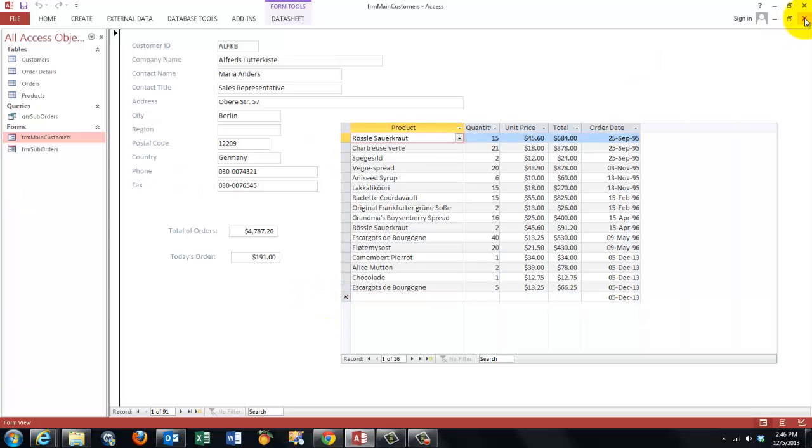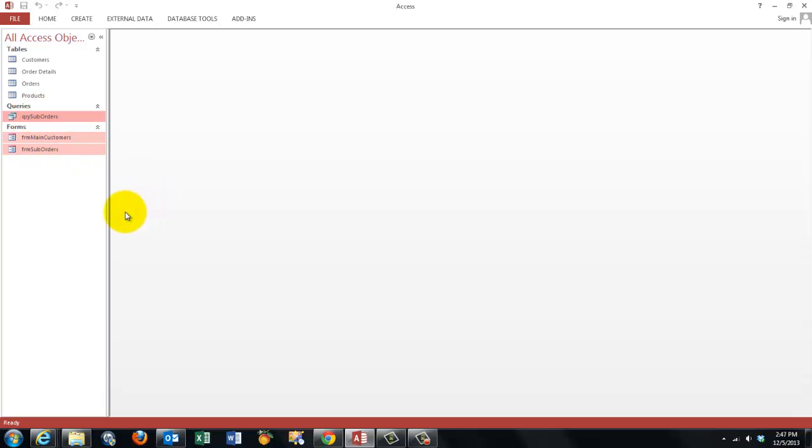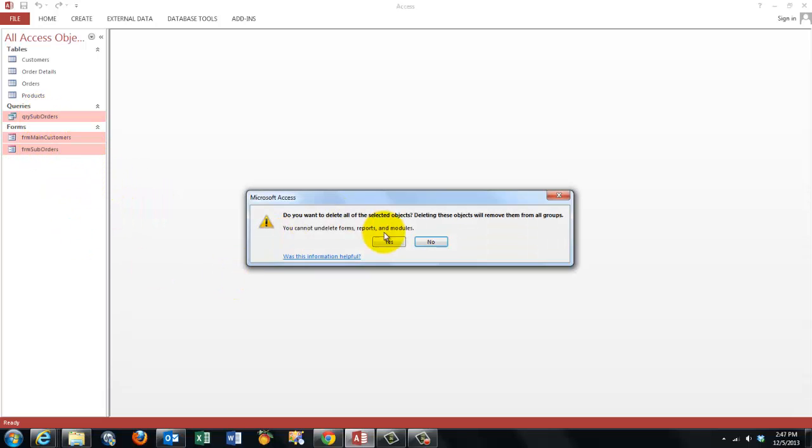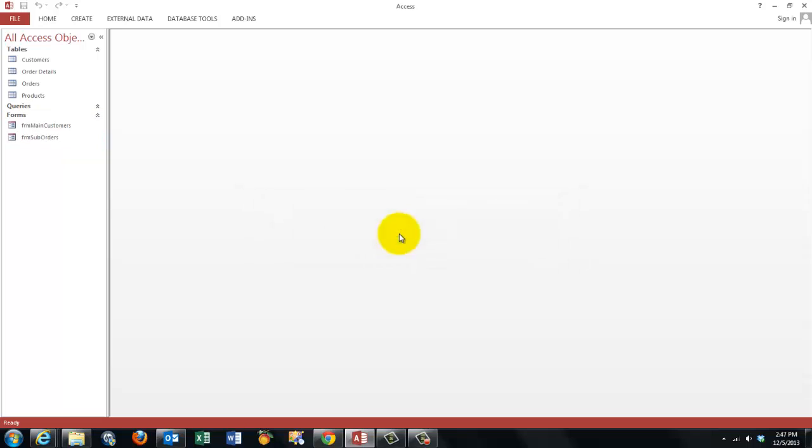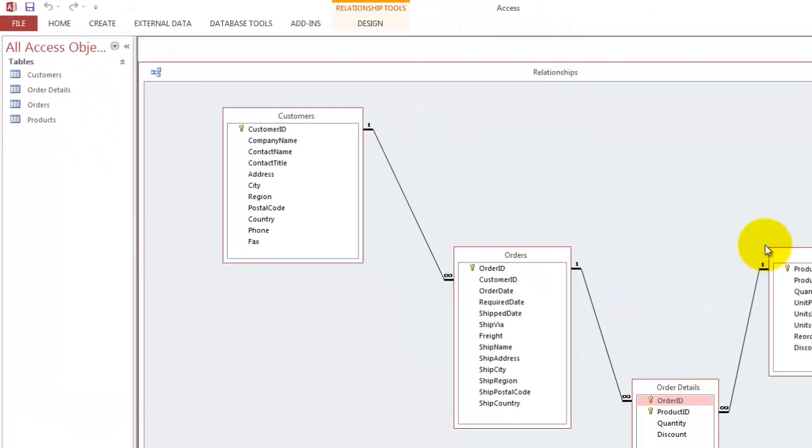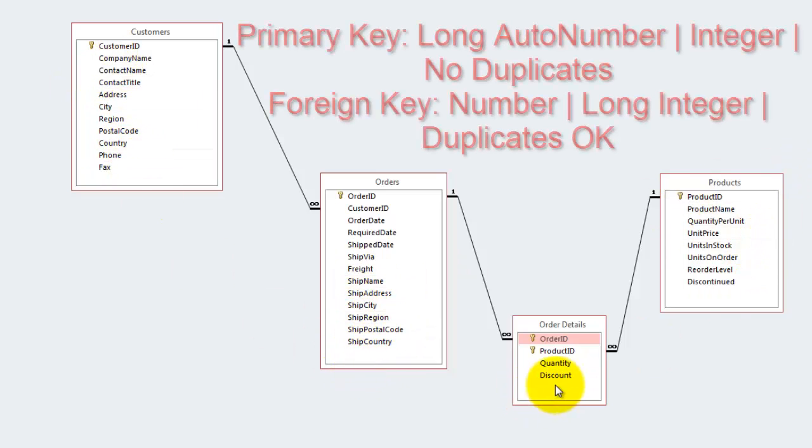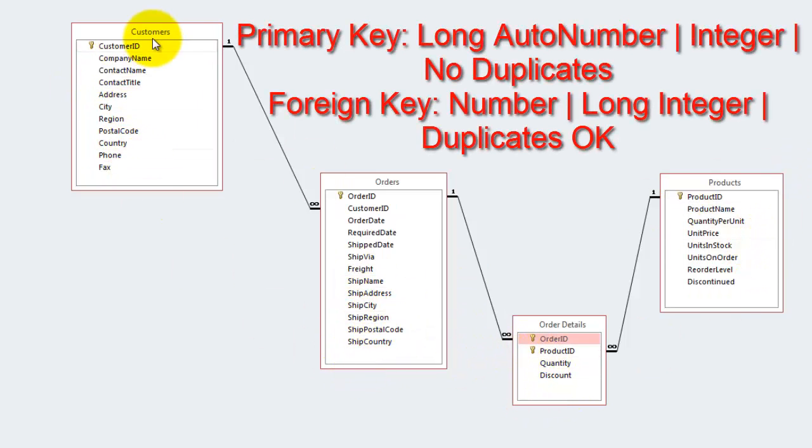Let's start from scratch. I'm going to delete these three items. The relationships between these tables are very simple. We have only a customers table, an orders table, a products table and an order details table.